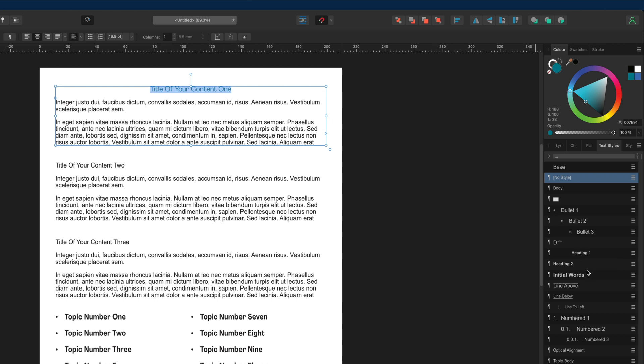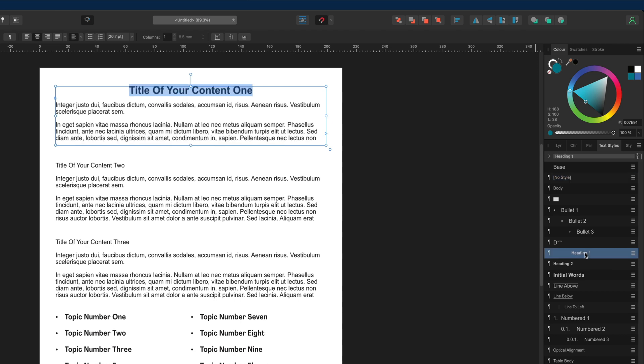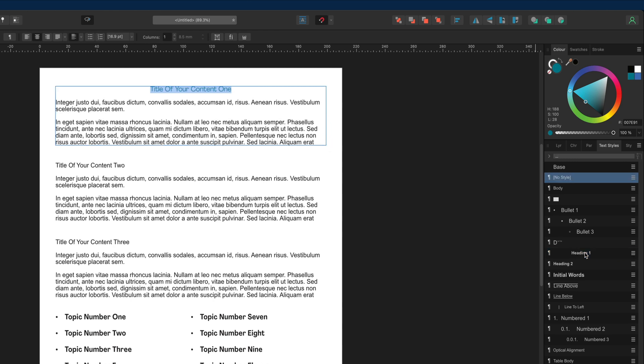With heading one, what I don't want you to do is go ahead and select it directly, because it automatically has a default setting applied. If I choose heading one, you can see it's changed our font to black as well as a different font and size. So I'll undo that using Command or Control Z.